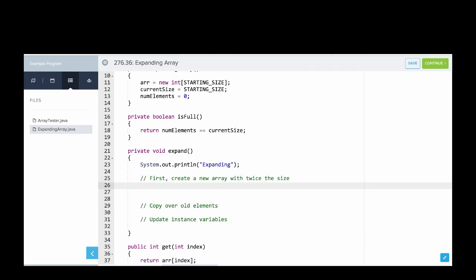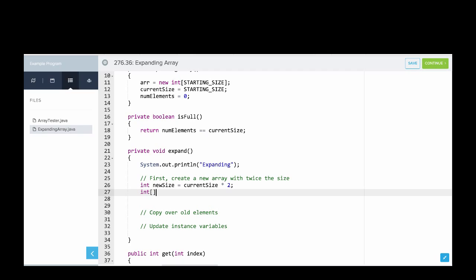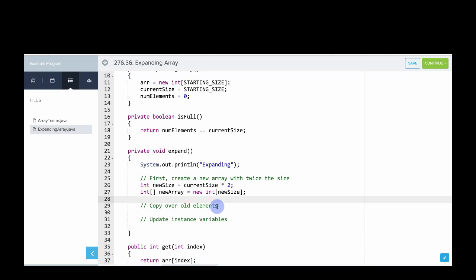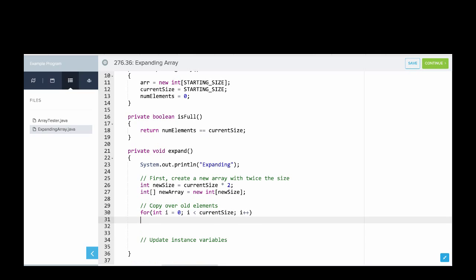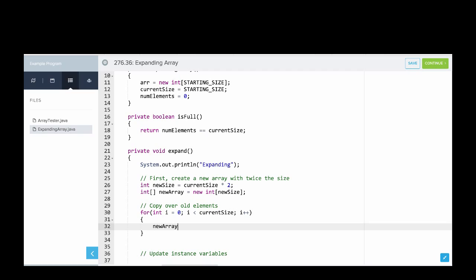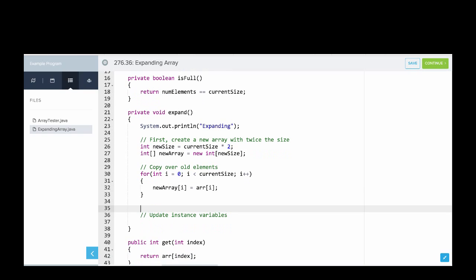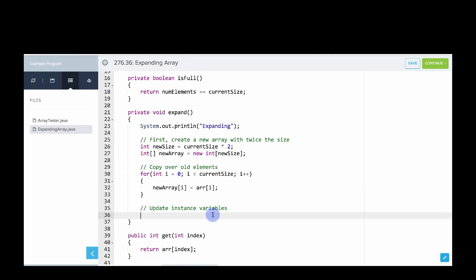So how do we create a new array with twice the size? Well, first we'll say that the new size will be our current size times two. And then we'll make that new array. So we'll say int array, new array equals new int. And it has new size, number of slots. So now we want to go and copy over the old elements. So we're going to say four int i equals zero. i is less than current size, i plus plus. And we'll say new array at position i equals arr at position i. So arr, that's our old array, which is full. And we're going to go and put every integer in that into our new array. So it has all the right values. Now we'll need to update our instance variables. So we'll say that our current size is now equal to new size. And that arr equals new array.